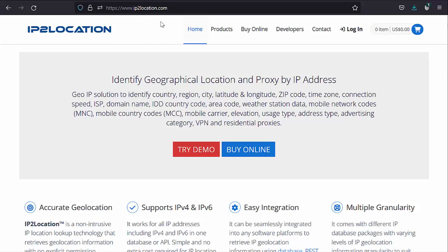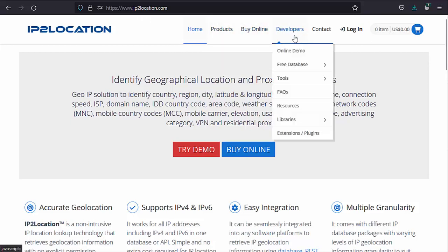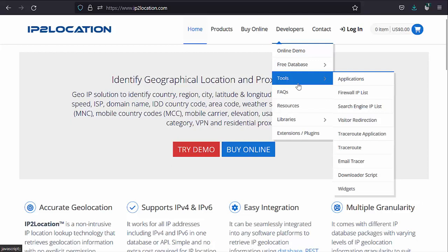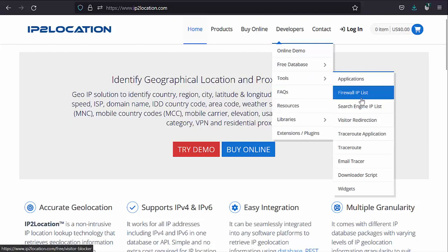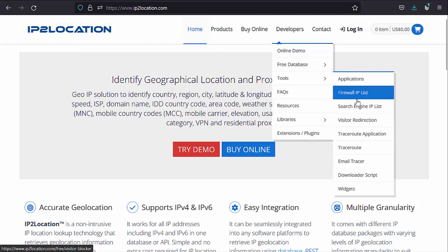Firstly, go to IP2Location.com. Go to Developers, Tools, Firewall IP List.